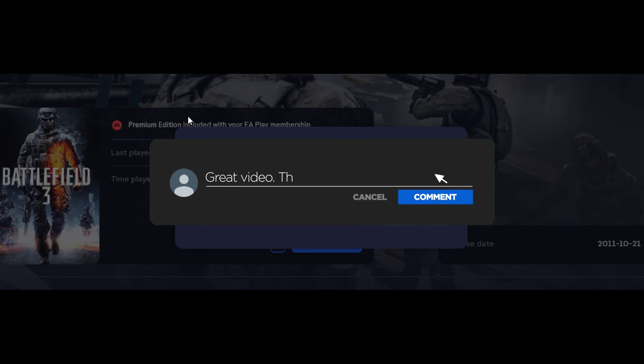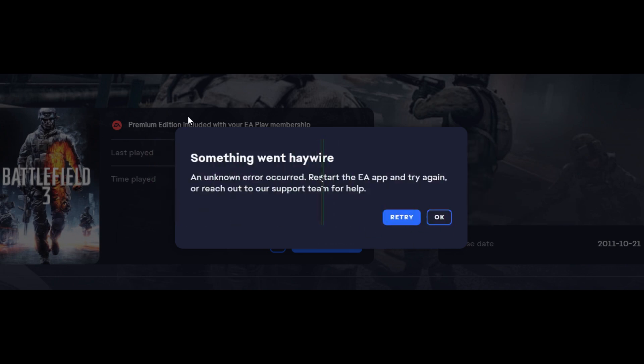don't forget, hit that subscribe button, tap the notification bell, and comment below if this fixed your issue.